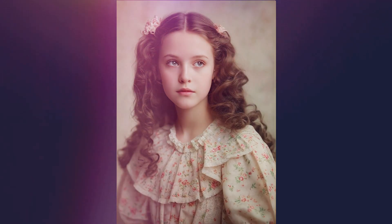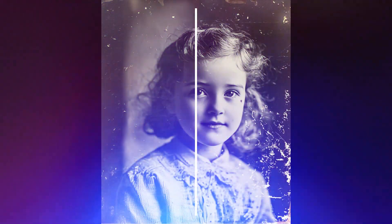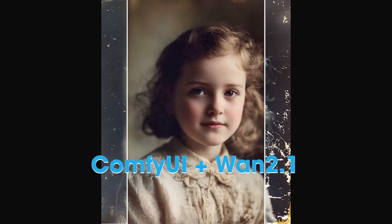Hey everyone, today I'm going to show you how to bring old photos back to life and then turn them into animated videos. And guess what, it's completely free using ComfyUI and one 2.1.